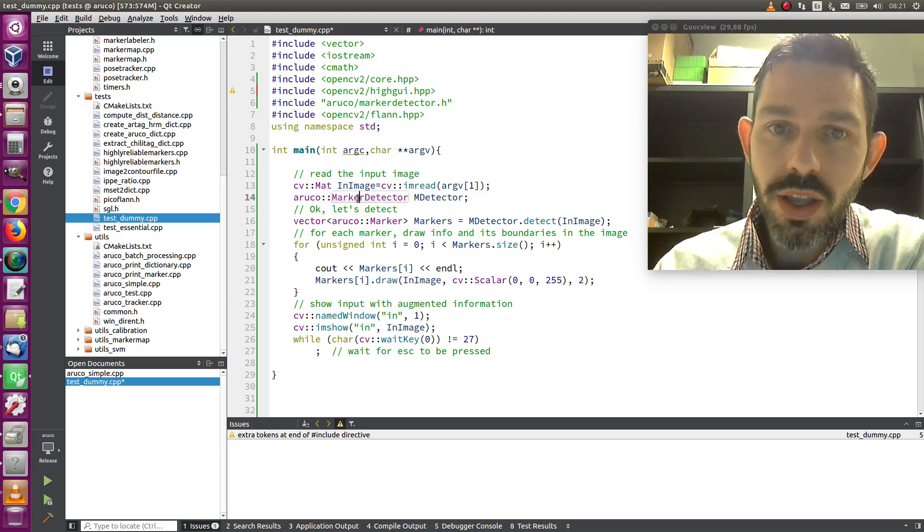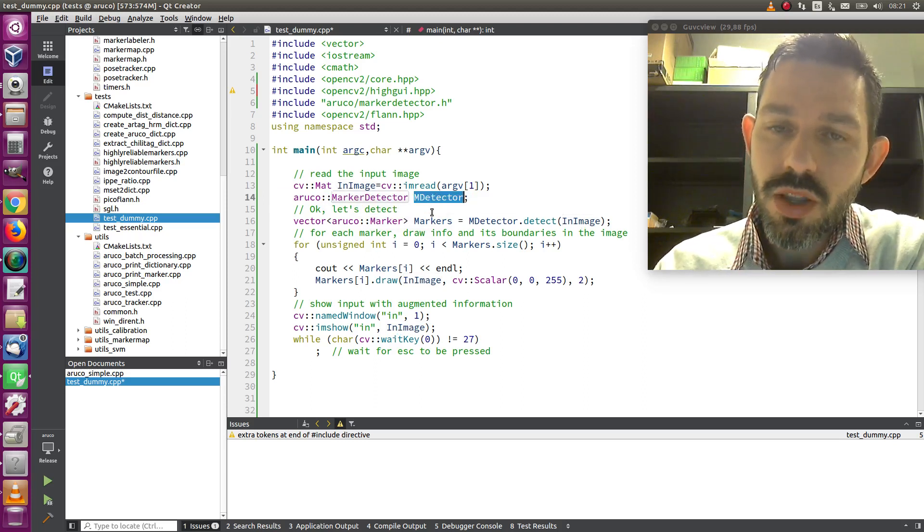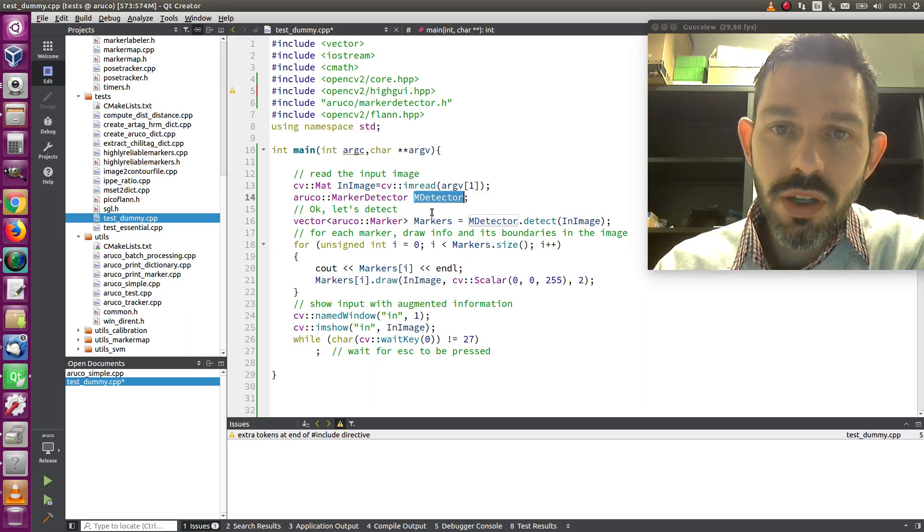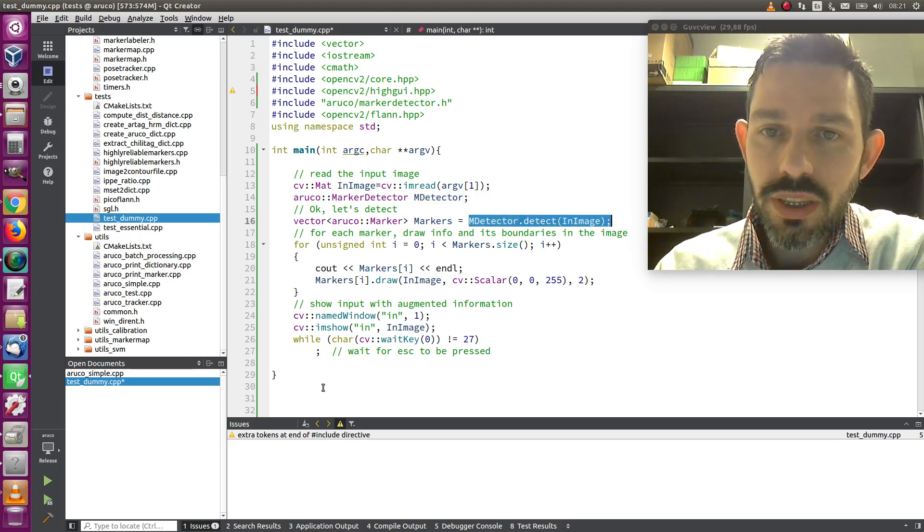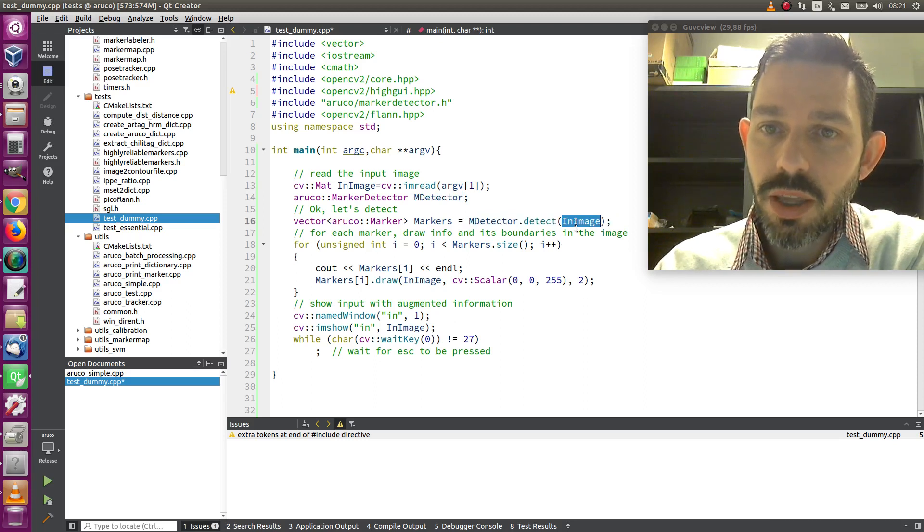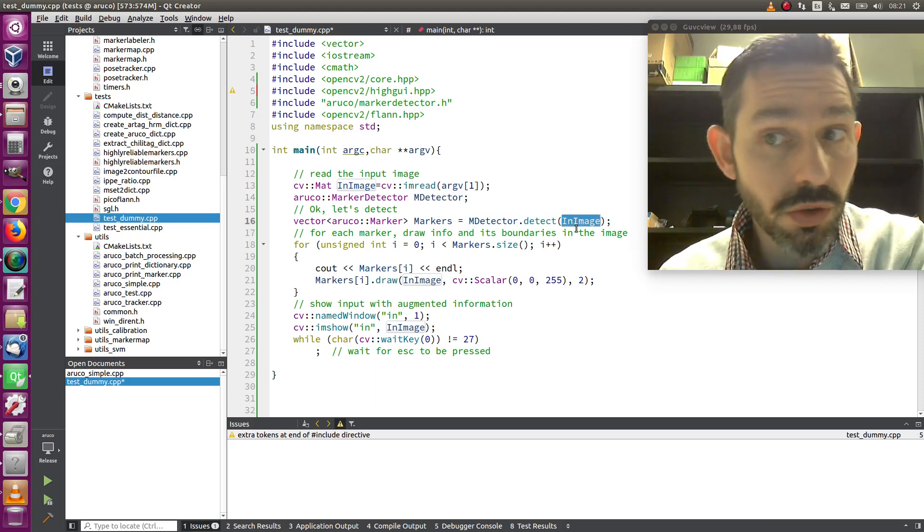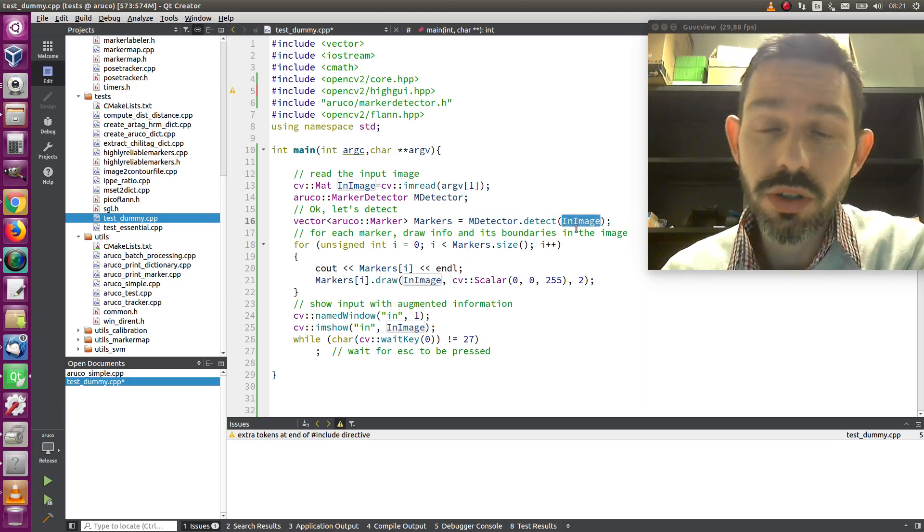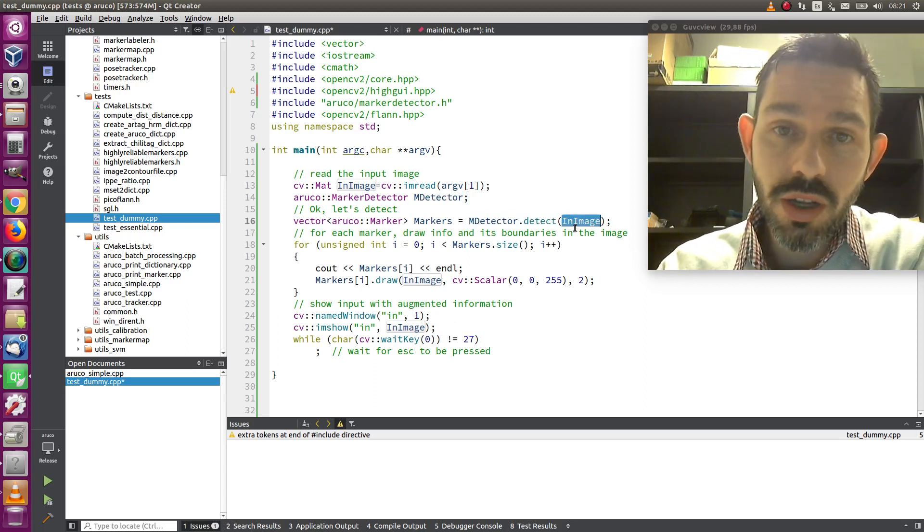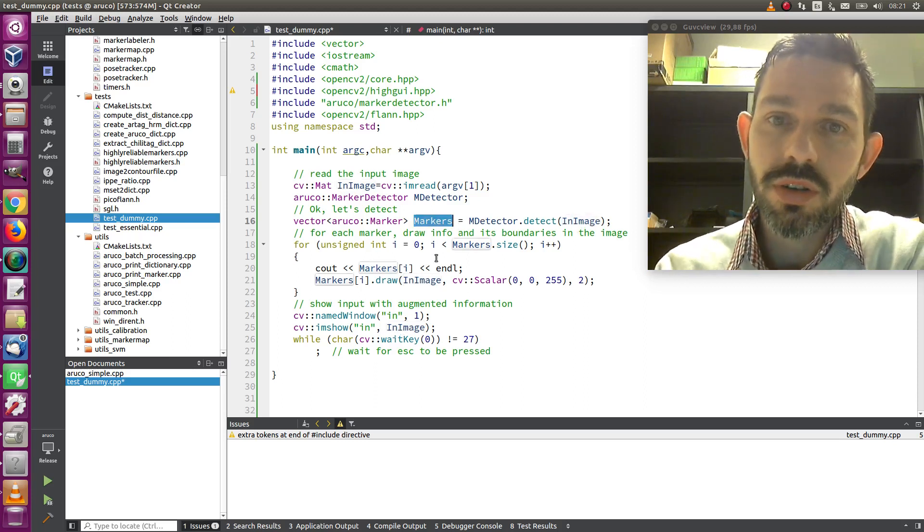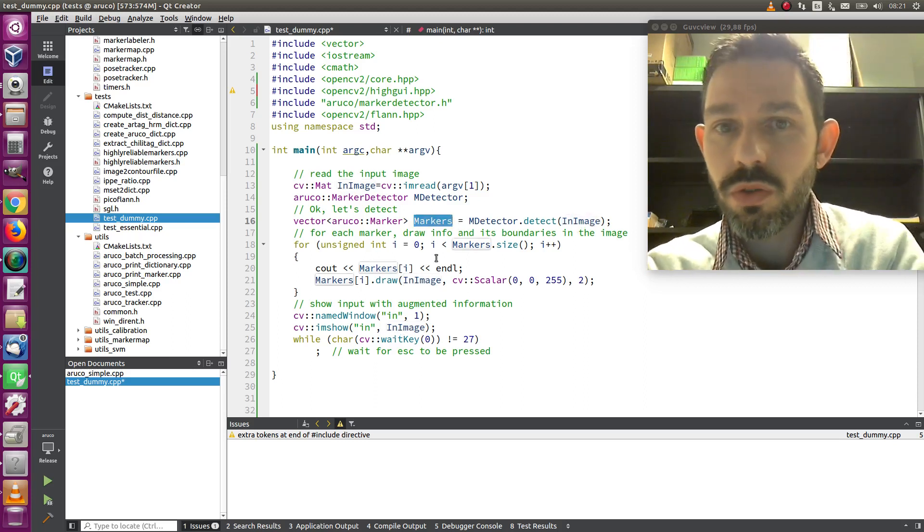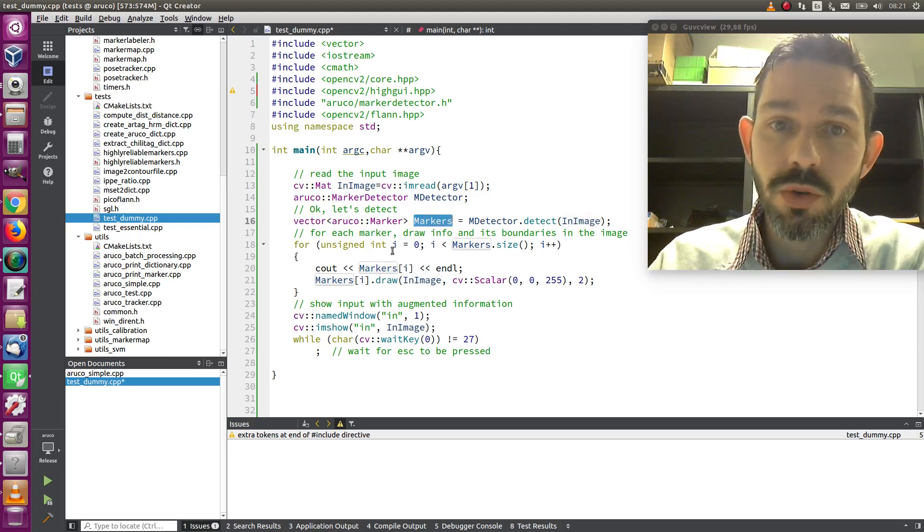This is an ArUco marker detector. You simply create a class of this and then you call detect here passing the image. It will automatically detect all the markers in the image and you can get them as a vector of ArUco markers.